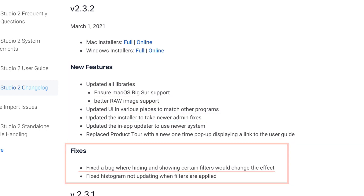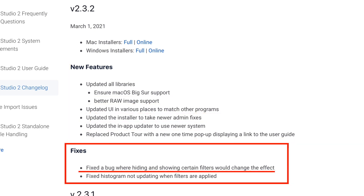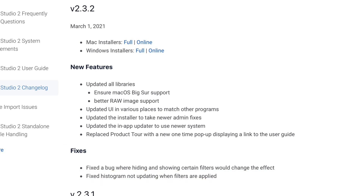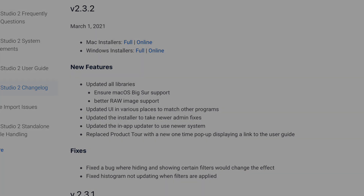And fixes. This is big for me. Fixed a bug where hiding and showing certain filters would change the effect. But the second one is the big one: fixed histogram not updating when filters are applied. The histogram one was the one that really bugged me — you couldn't use the histogram.